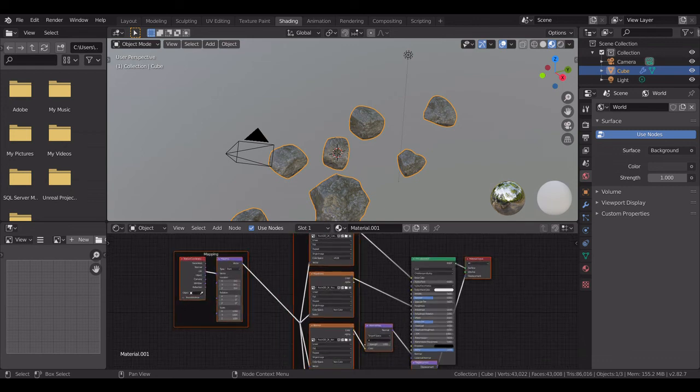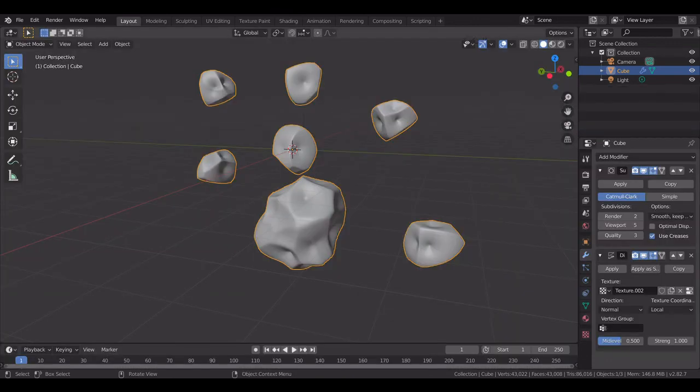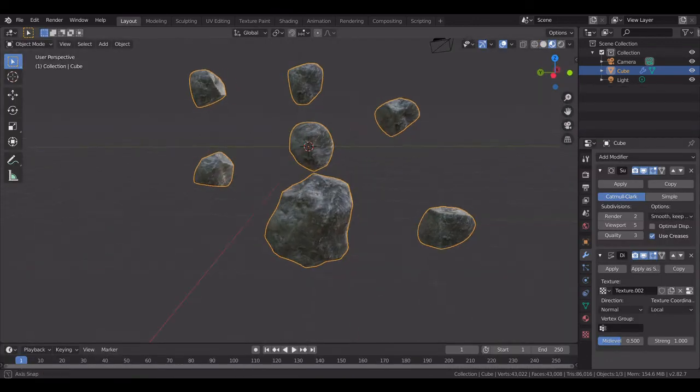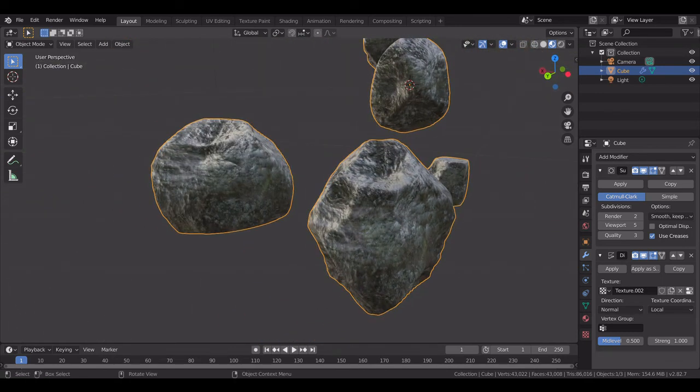So there you have it, we have created rocks. Thank you for watching this video.